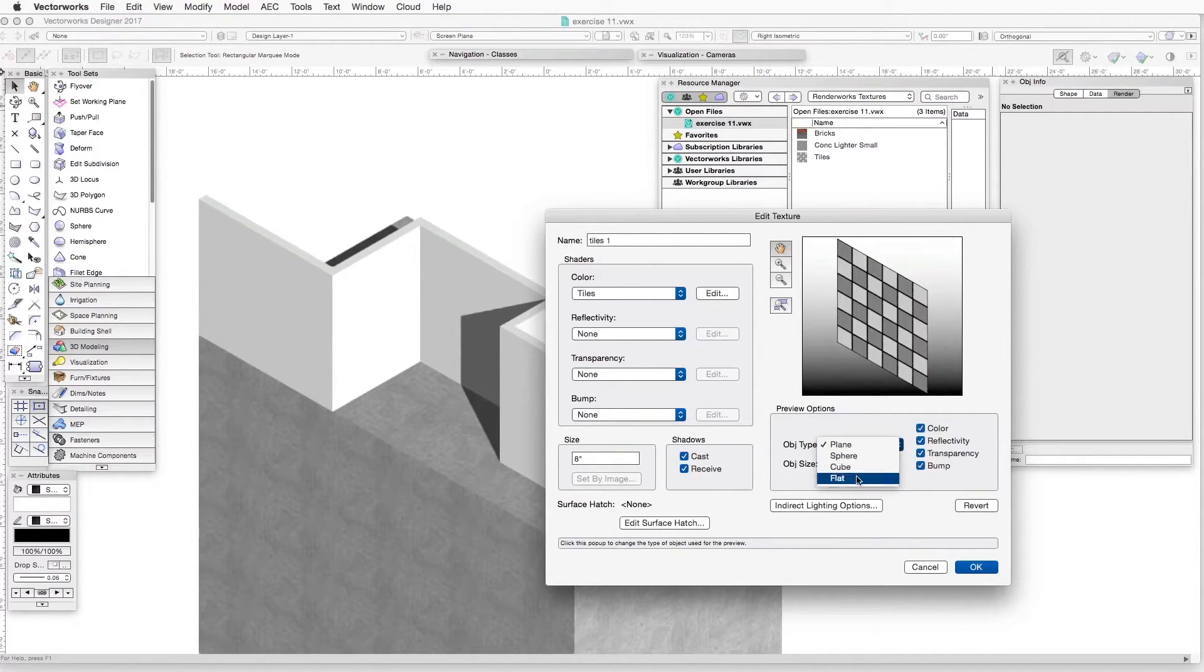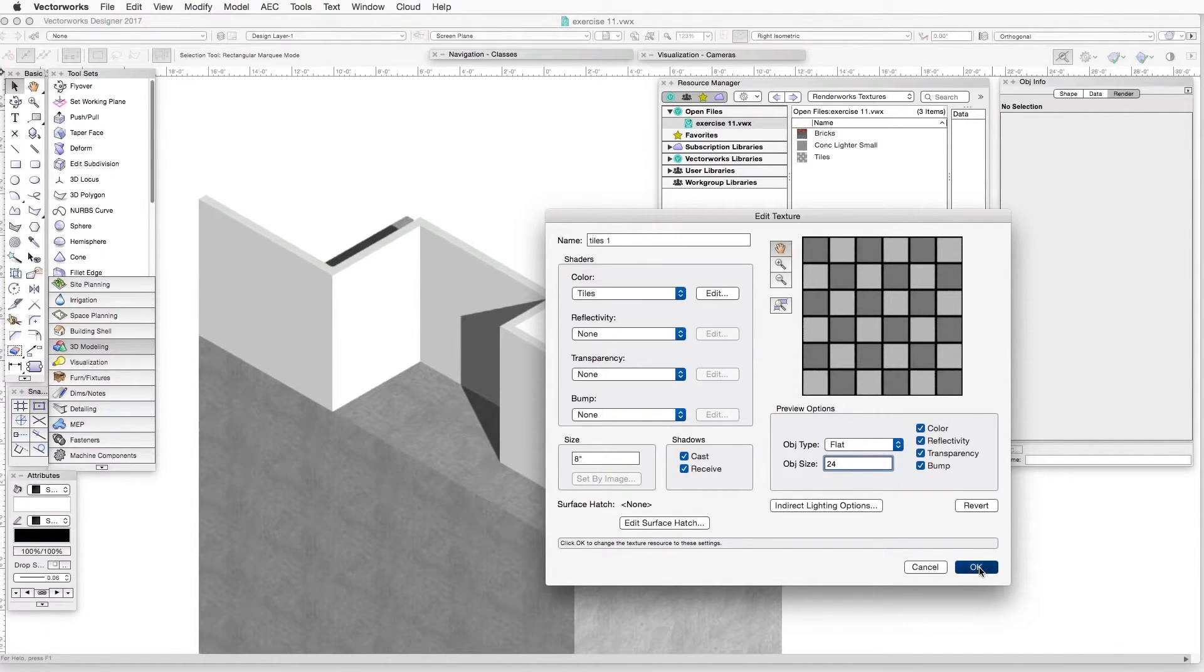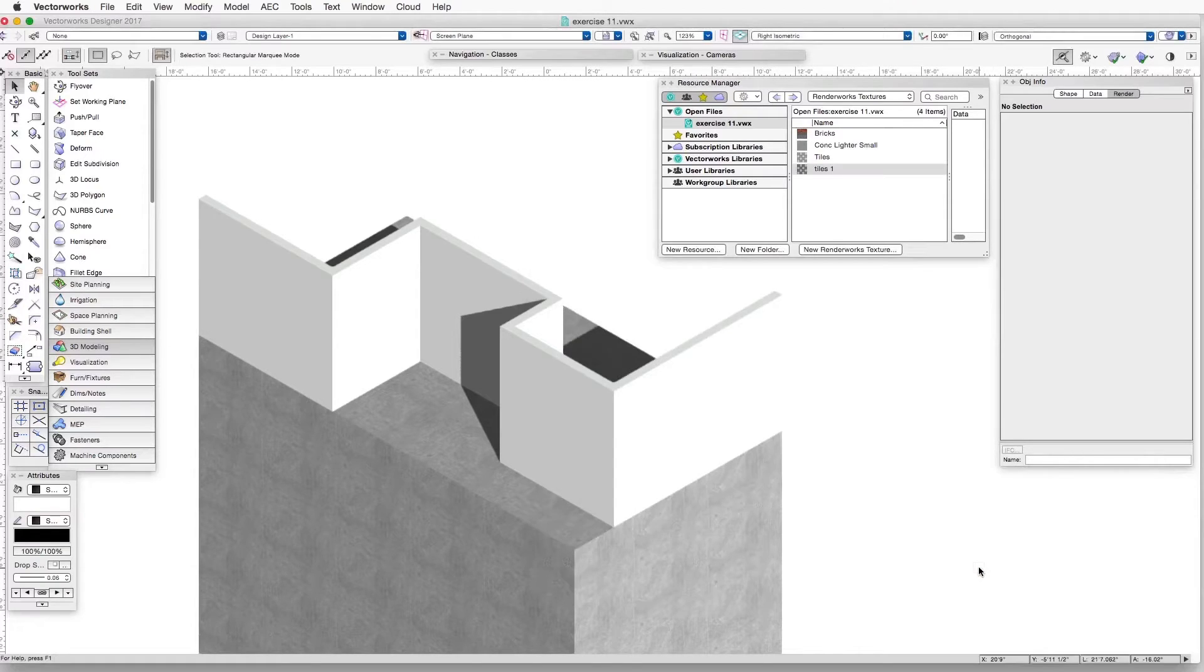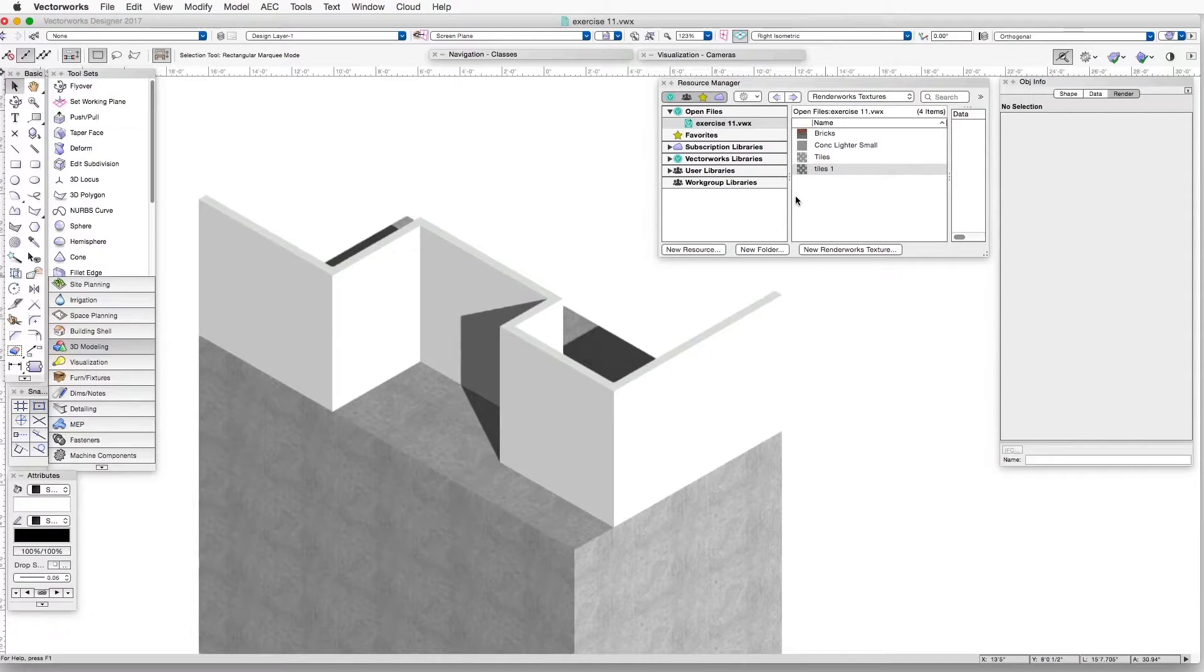In the object size shown in the preview, let's just call that 24 inches. Now you can see what it looks like. We can also test some of the other ways of representing the texture. That looks nice. And then click OK.